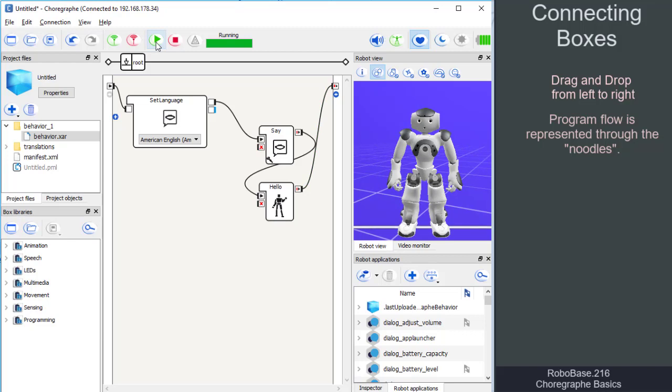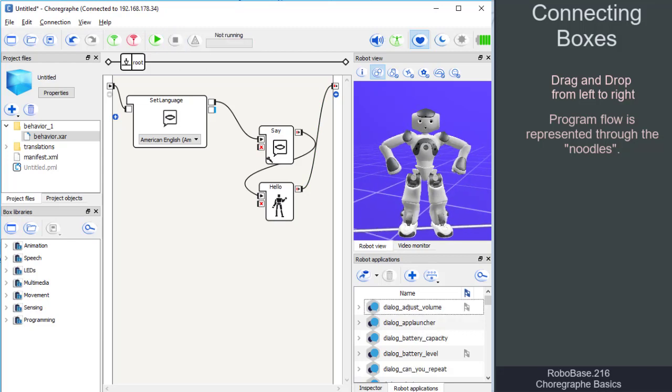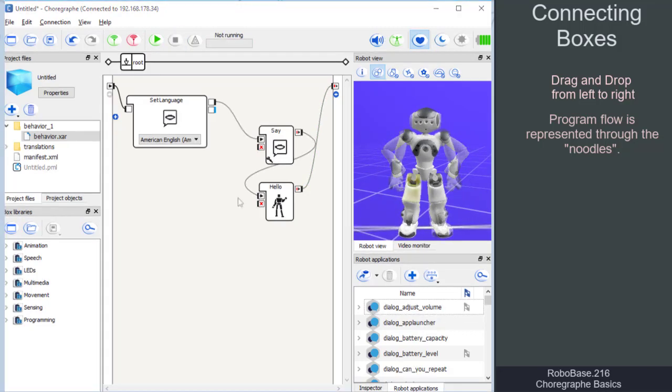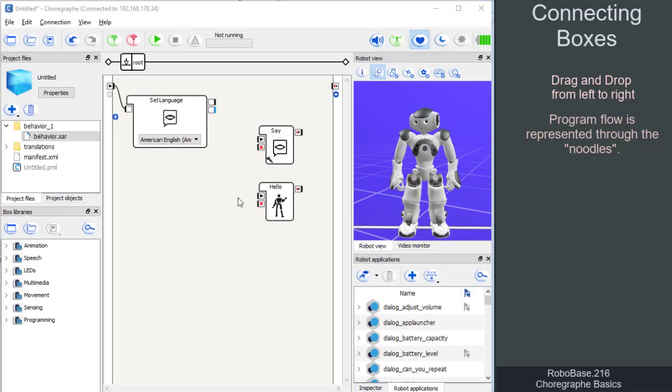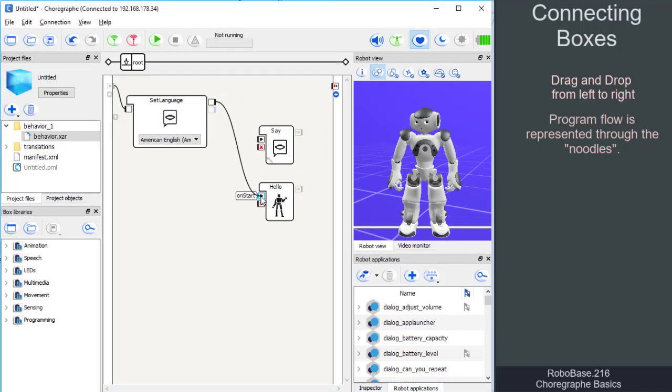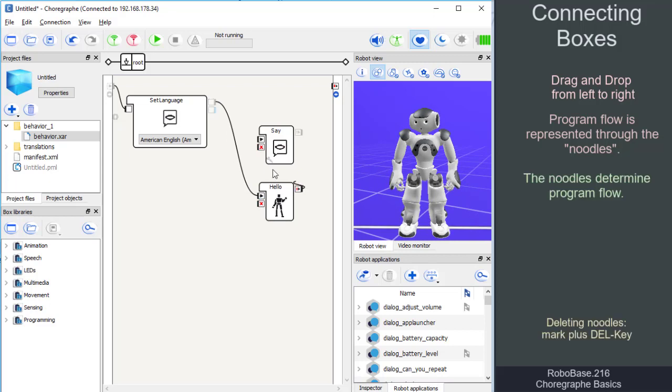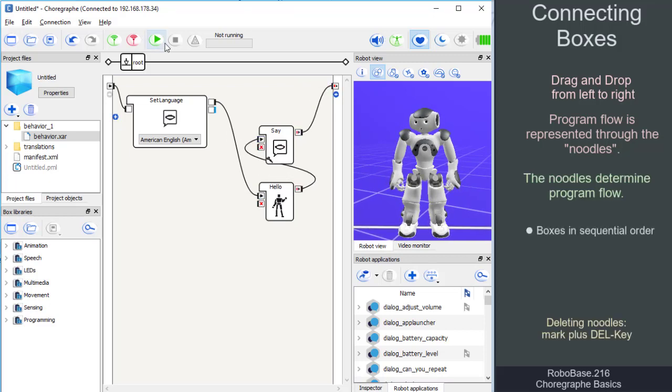The program flow is determined by how the boxes are connected. If, for example, the robot sets its language first and then performs an animation and speaks afterwards, this is the correct way of connecting the boxes for this application.